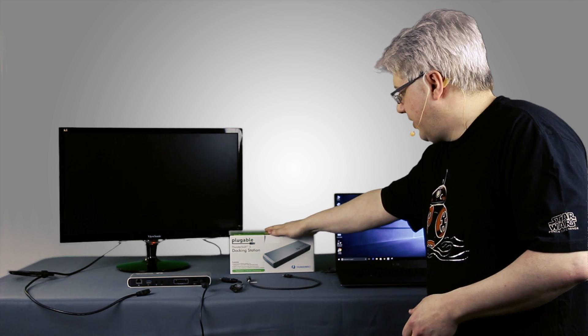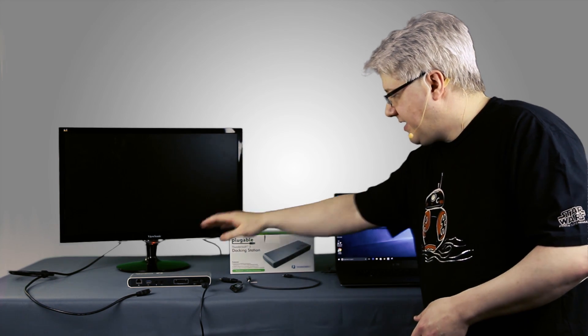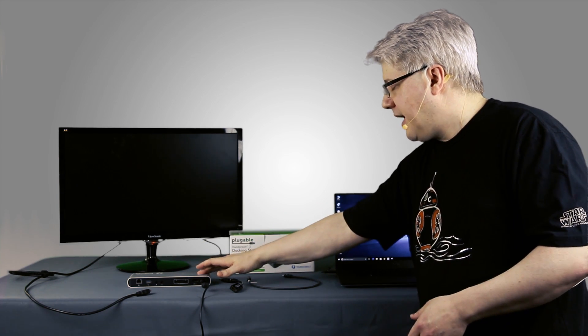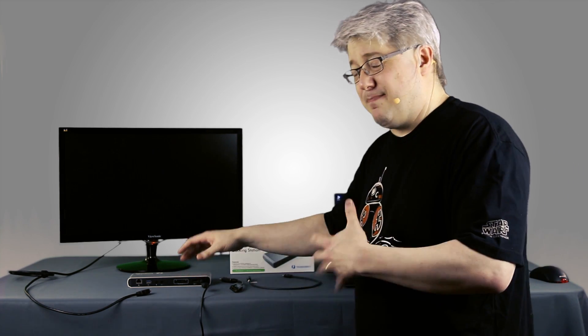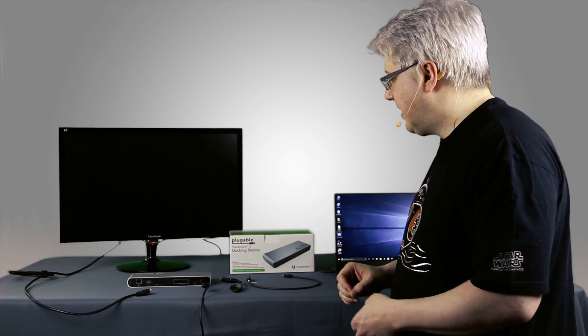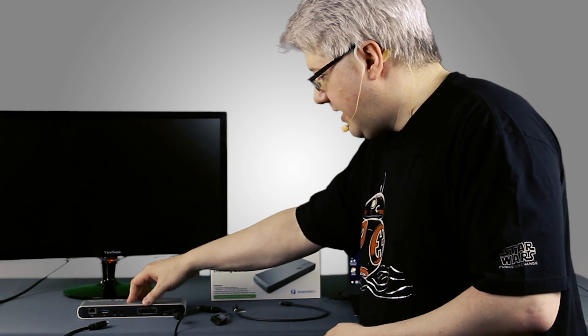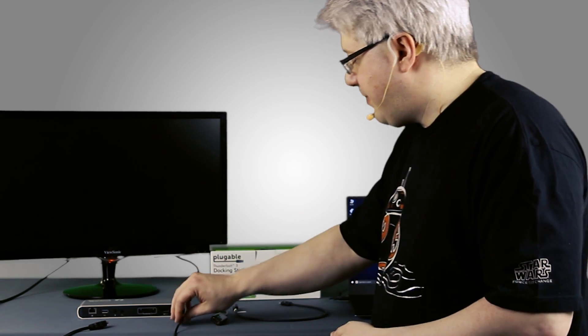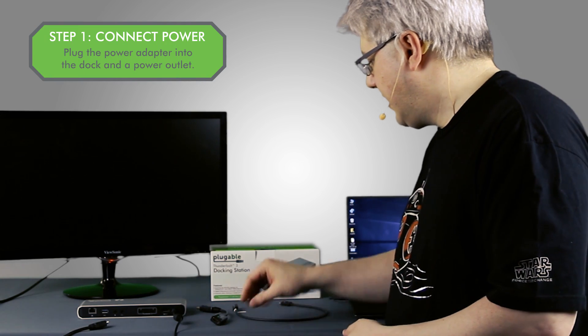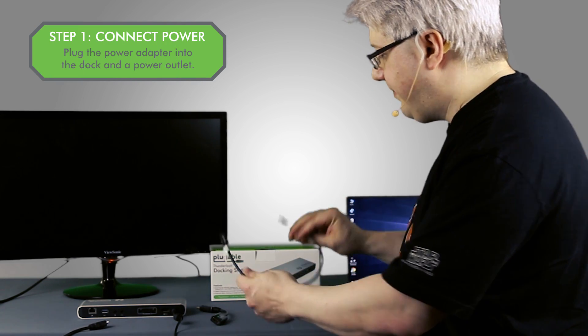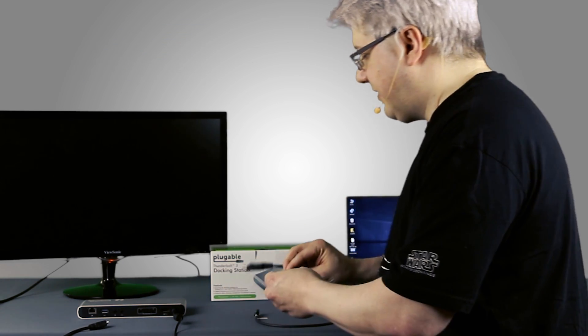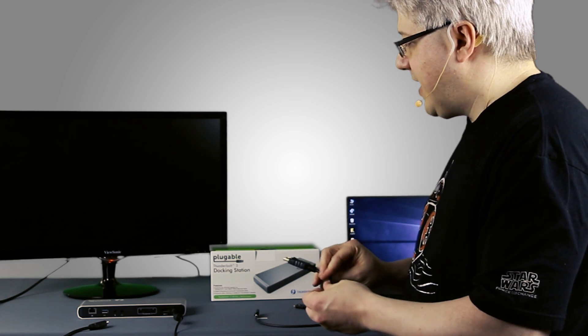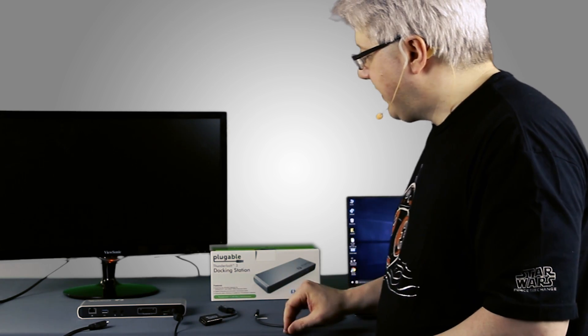I have our new Thunderbolt 3 docking station here. I've already taken everything out of the box, and I've actually got the dock facing backwards so you can see what I'm doing. So in the box we get not only the dock itself, a power adapter which I've got plugged in already, a Thunderbolt 3 cable, and also a DisplayPort to HDMI adapter. We'll get to that in just a second.